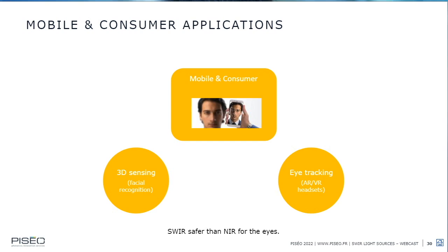In the consumer market, the main application for SWIR light sources will be 3D sensing with facial recognition in smartphones. This is not yet a running market but it will emerge, with large volumes expected. One key SWIR advantage is improved eye safety: the water on the surface of the eye absorbs the SWIR radiation, preventing it from reaching the retina — again leveraging the spectral signature of water.